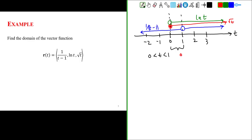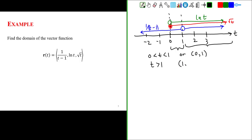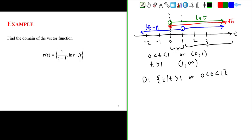In interval notation, we can write that as (0, 1). The other part of our domain goes from 1 to positive infinity — t takes on values greater than 1, written in interval notation as (1, infinity). So the domain of our vector function is the set of all t such that t is greater than 1 or 0 is less than t is less than 1.